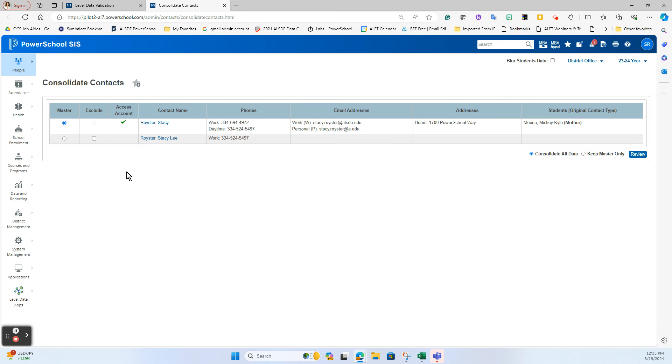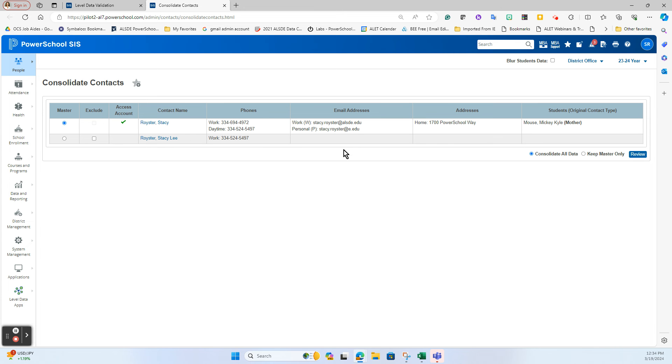Best practice is that when you go to consolidate these contacts, to ensure that the master record that you leave is the one that has the account access on there. Because if I were to choose this one down here and consolidate them, it's saying hey take all the data up here, move it down here, but that does not come with it.